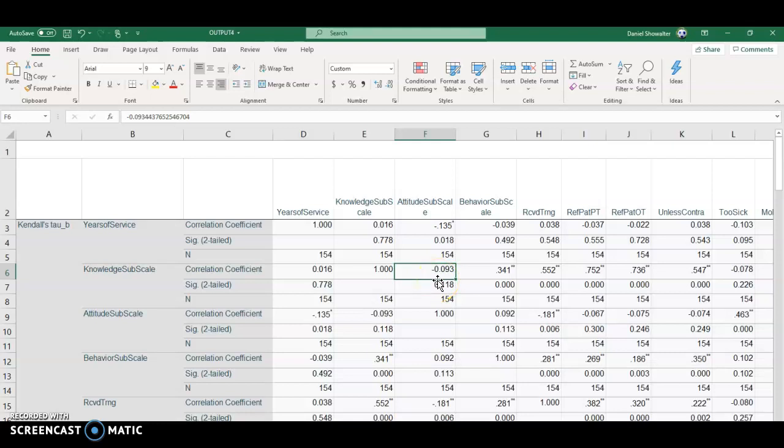They're almost not correlated at all, that itself could be a finding. Why is it that the knowledge and attitude aren't related very much at all?